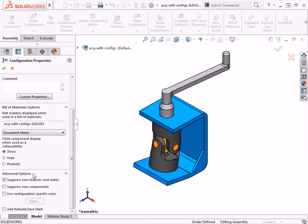In this example, I'll be adding a new configuration which will have a new sub-assembly added, and it will be positioned with a couple of mates. So when I'm working with the new configuration, how should SolidWorks handle those new components and mates here in this default configuration?